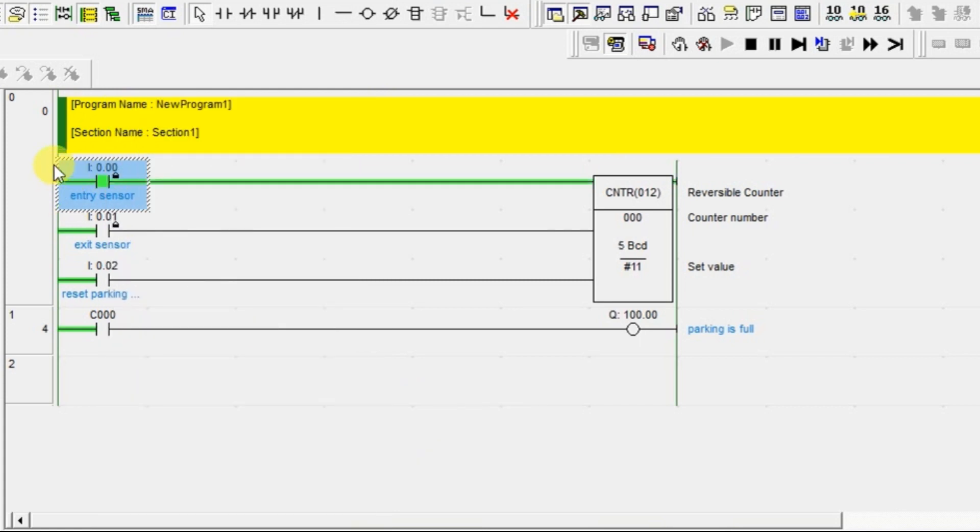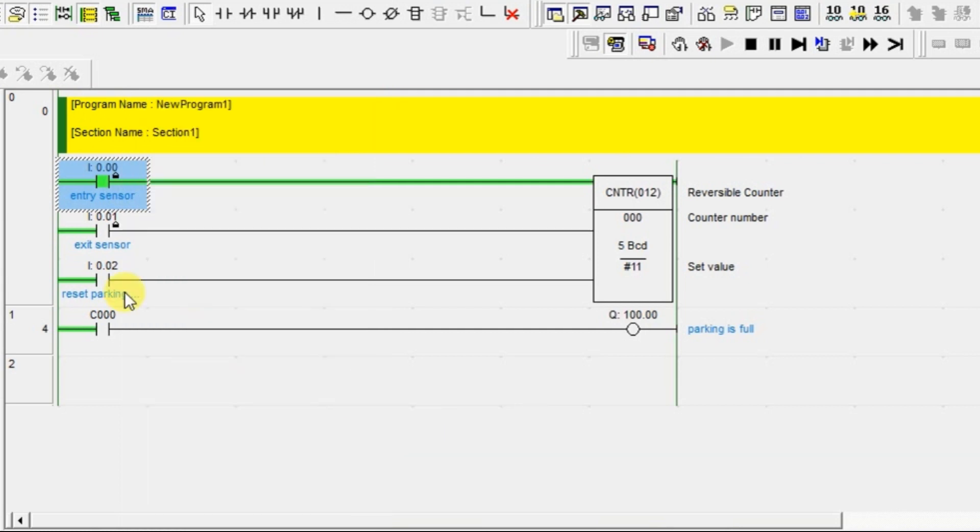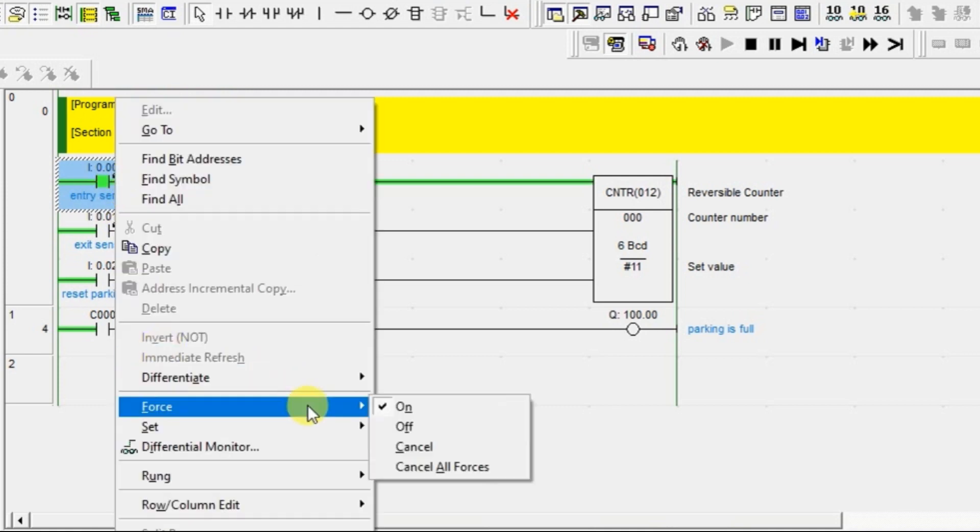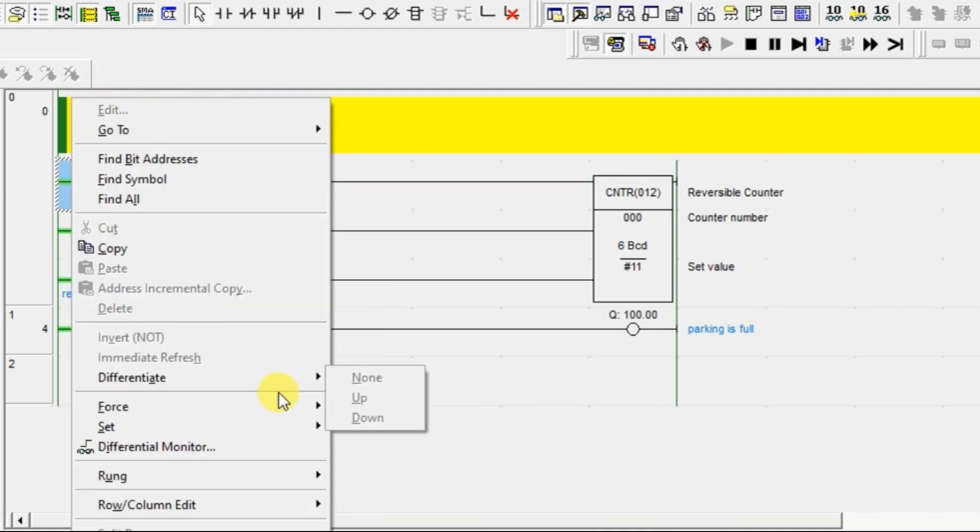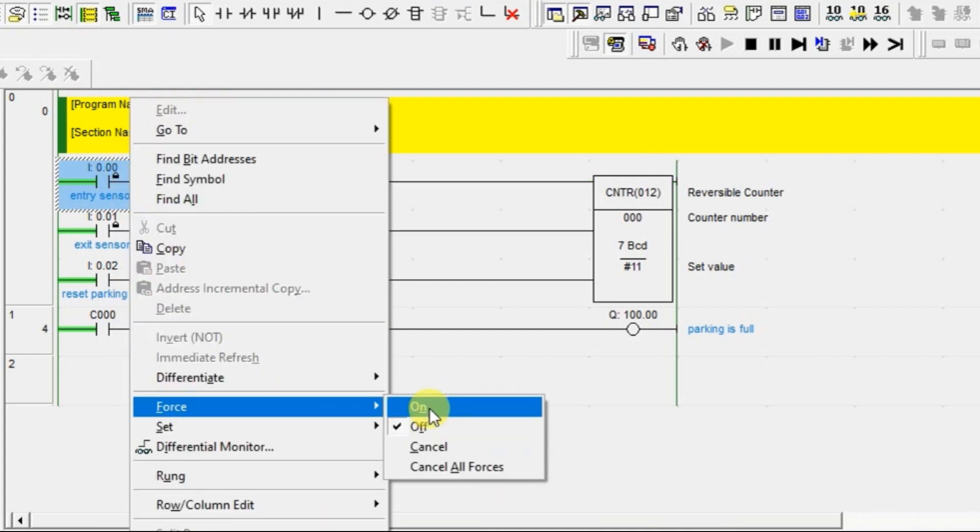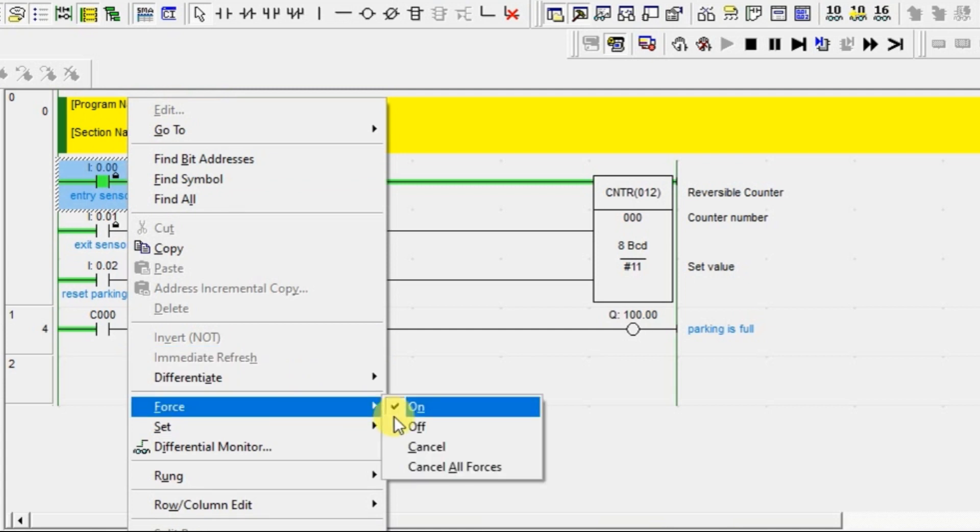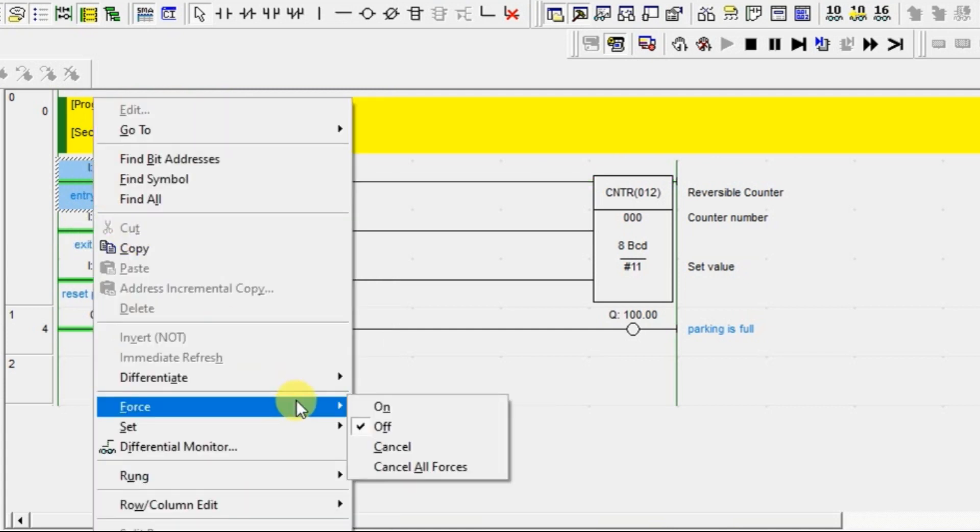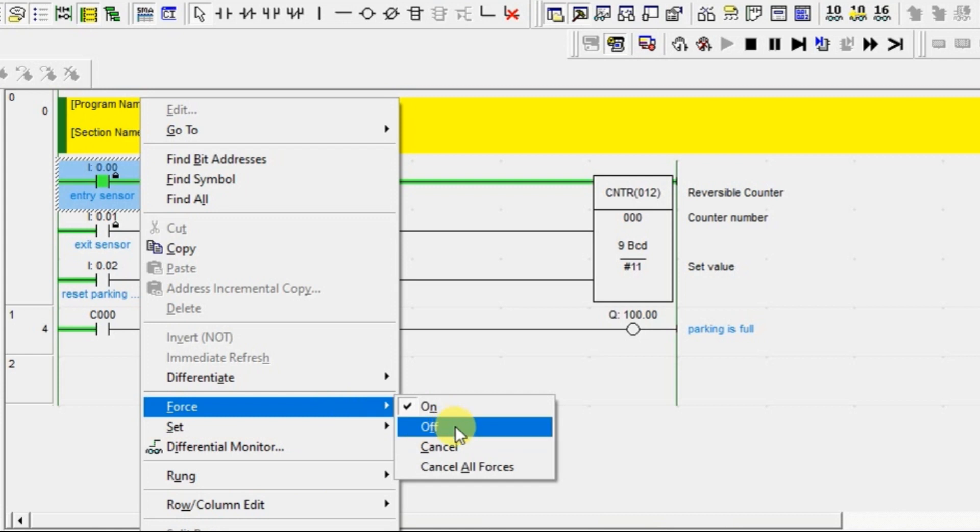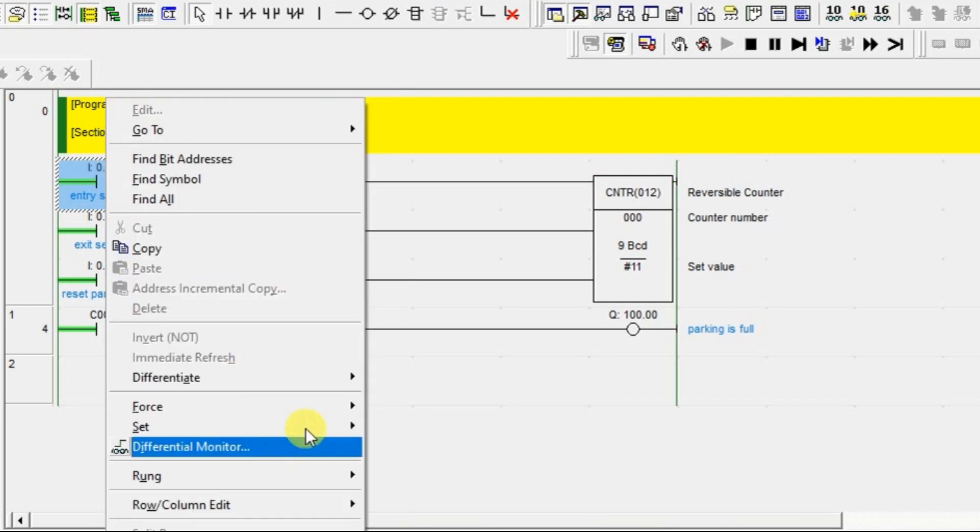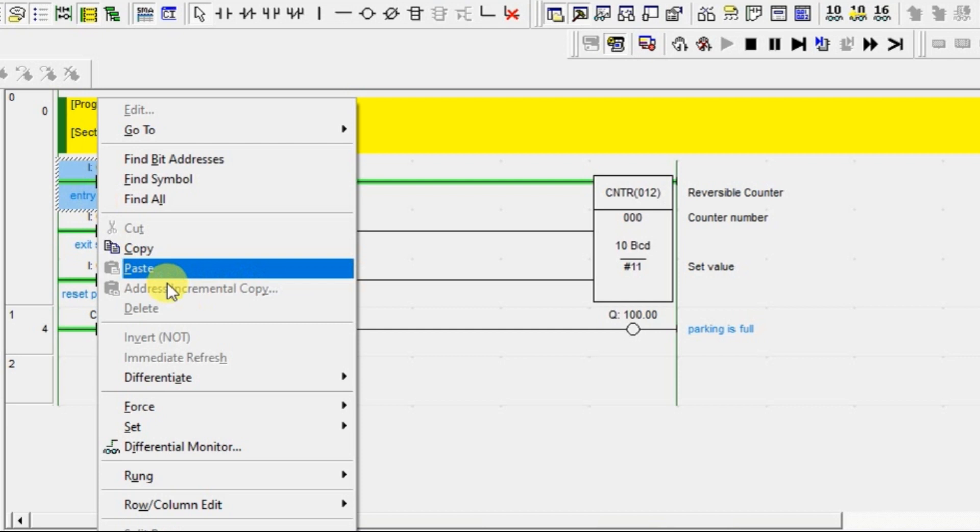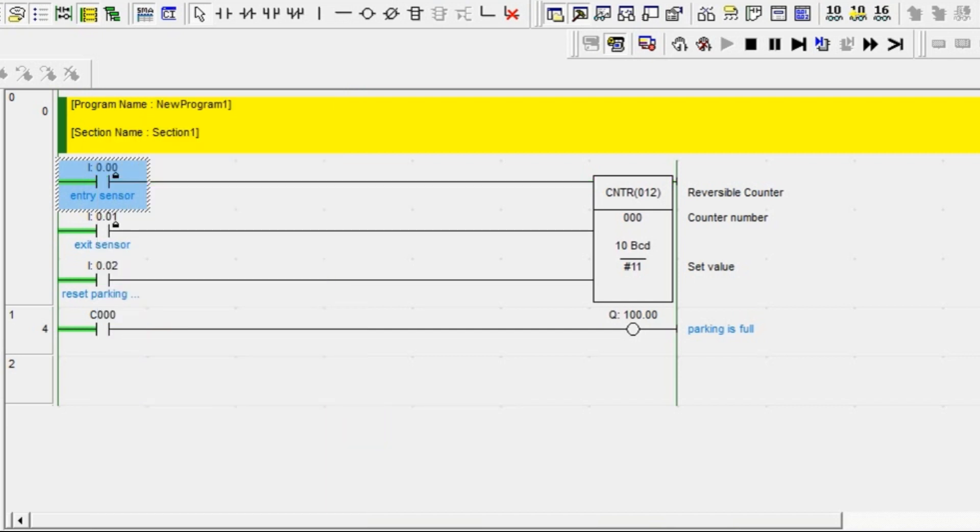Now I am turning on the entry sensor for some more time. Look, there are five cars now, six cars entering, seventh car, eight, ninth one.